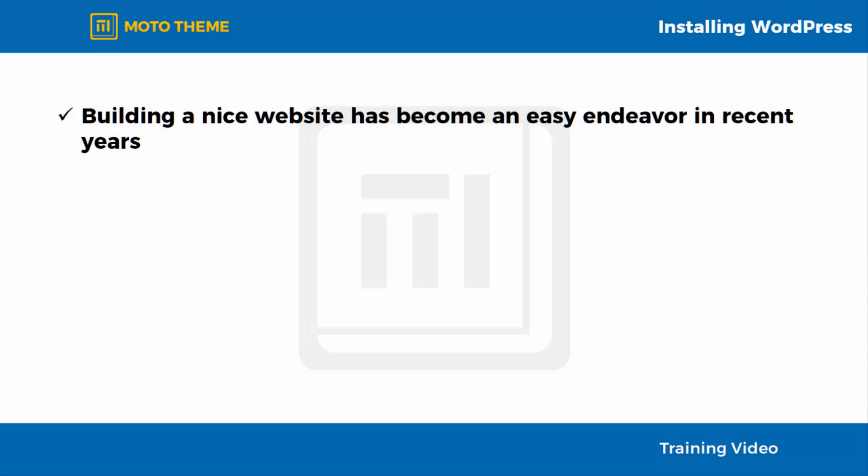Installing WordPress. Building a nice website has become an easy endeavor in recent years. In the past, people needed to have basic coding knowledge at the very least.